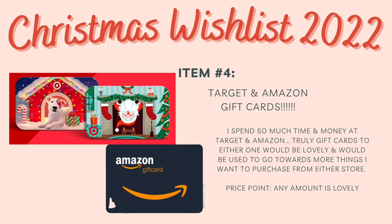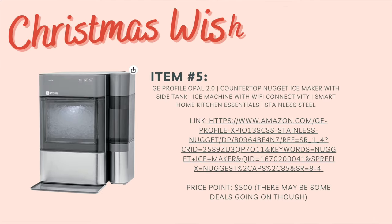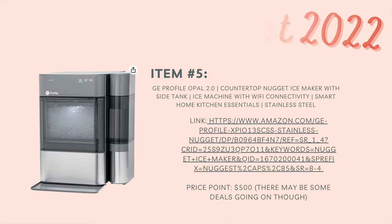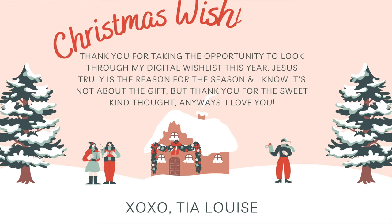Item number four, target and amazon gift cards, no price point, whatever amount someone wants to give me is great. I spend so much time and money in both stores. And then item number five lastly, the nugget ice maker, the link and then the price point varies because right now it's on sale since it's a commodity.